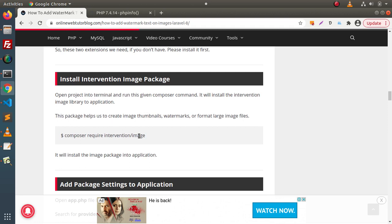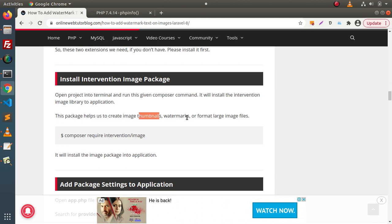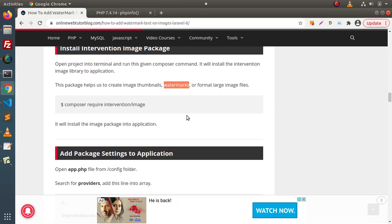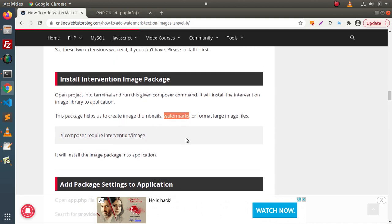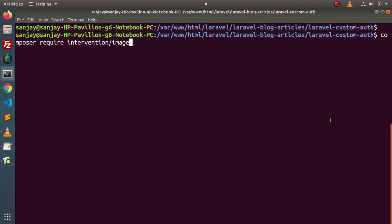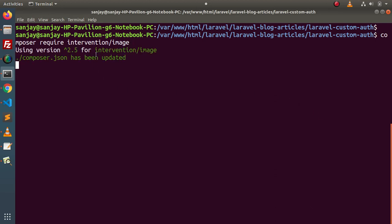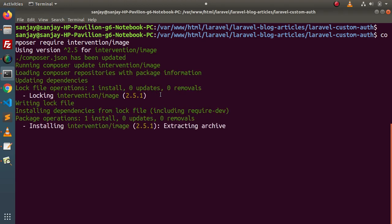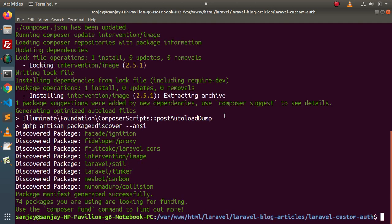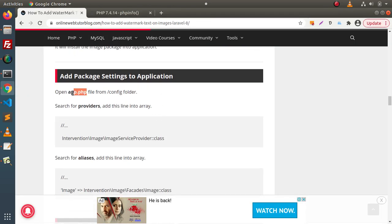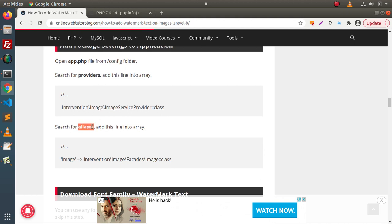If these extensions are not enabled in your case, you need to install and activate them first. Next, we need to install the Intervention Image composer package. This package helps us work with image-related tasks such as creating thumbnails, adding watermarks, and handling large image files. I will copy the composer command and run it in the terminal. The package — intervention/image — has been installed successfully.